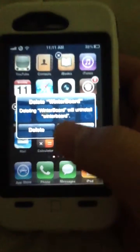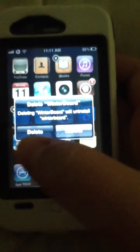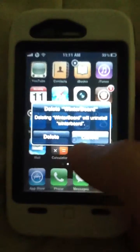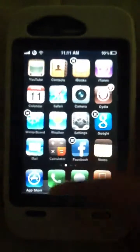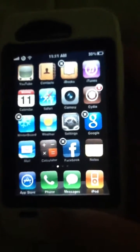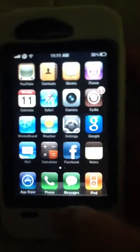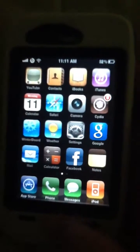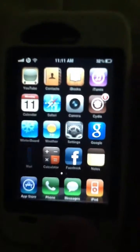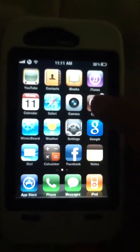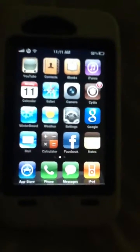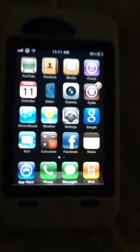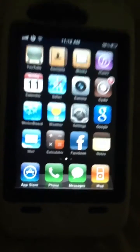I'm not gonna delete it, but if you wanted to, you could. That's how you do it. I'm using an iPhone 3GS, but you can do this on any device. Anyways, thanks for watching.